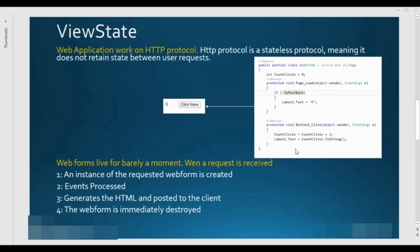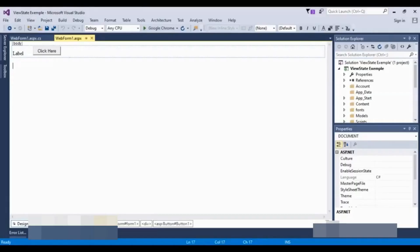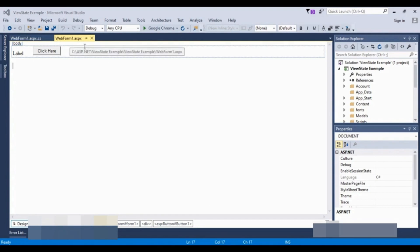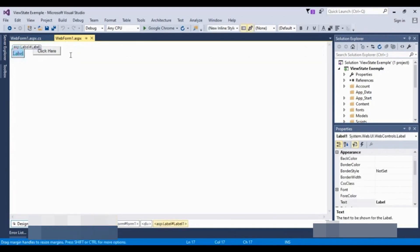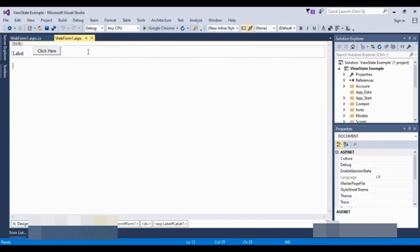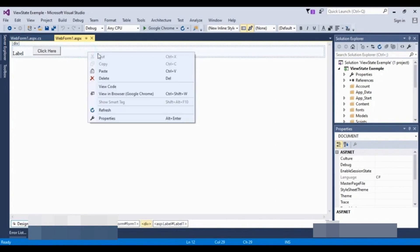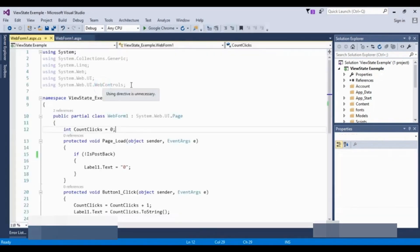I will open Visual Studio. We have a simple application called ViewState Example. In this application, I created a web form. There are two controls: a button control and a label control. I will right-click and select View Code to go to the back-end coding.